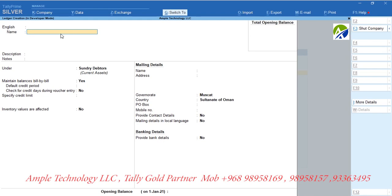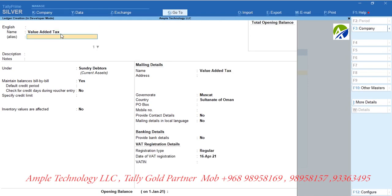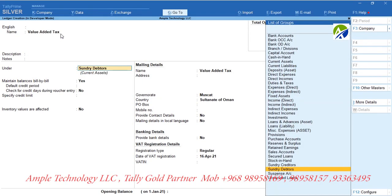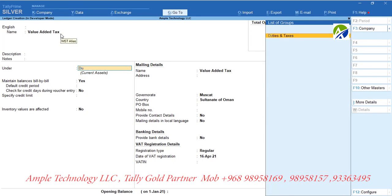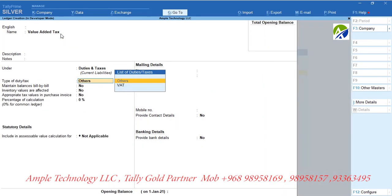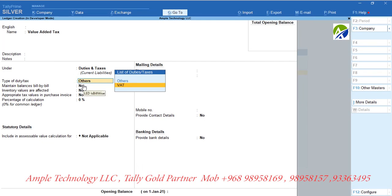Now let us create a tax ledger for sales. I am creating this ledger as Value Added Tax and grouped under Duties and Taxes. Set type of duty/tax as VAT.